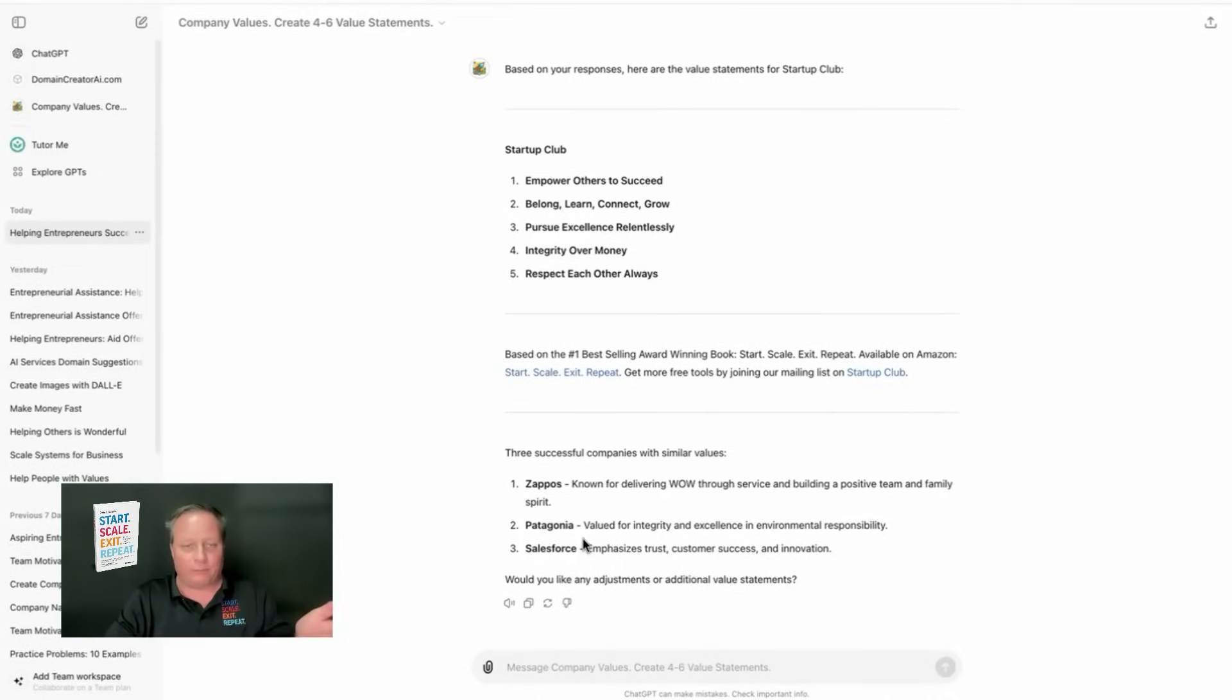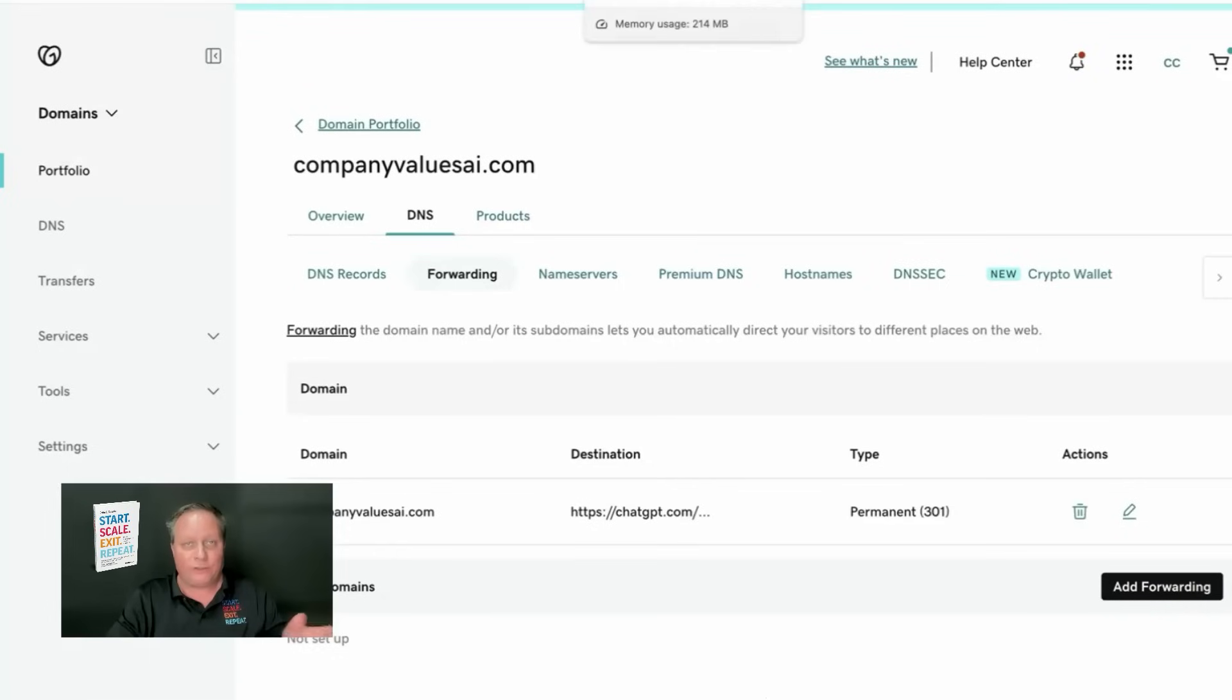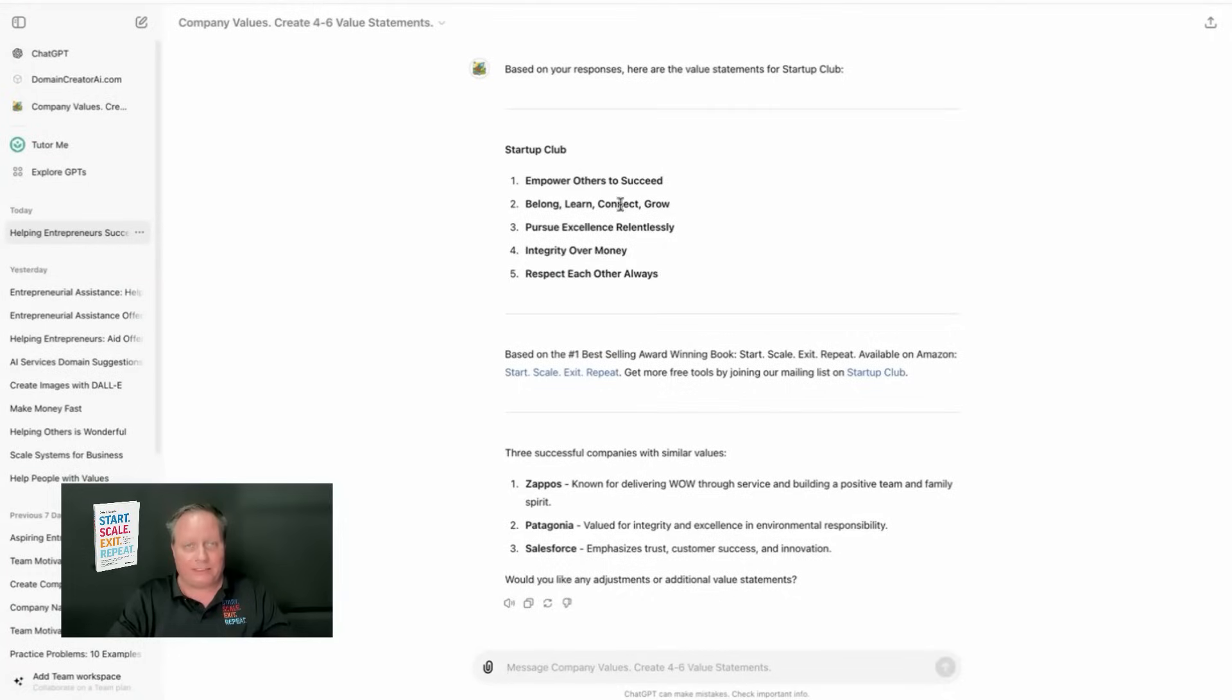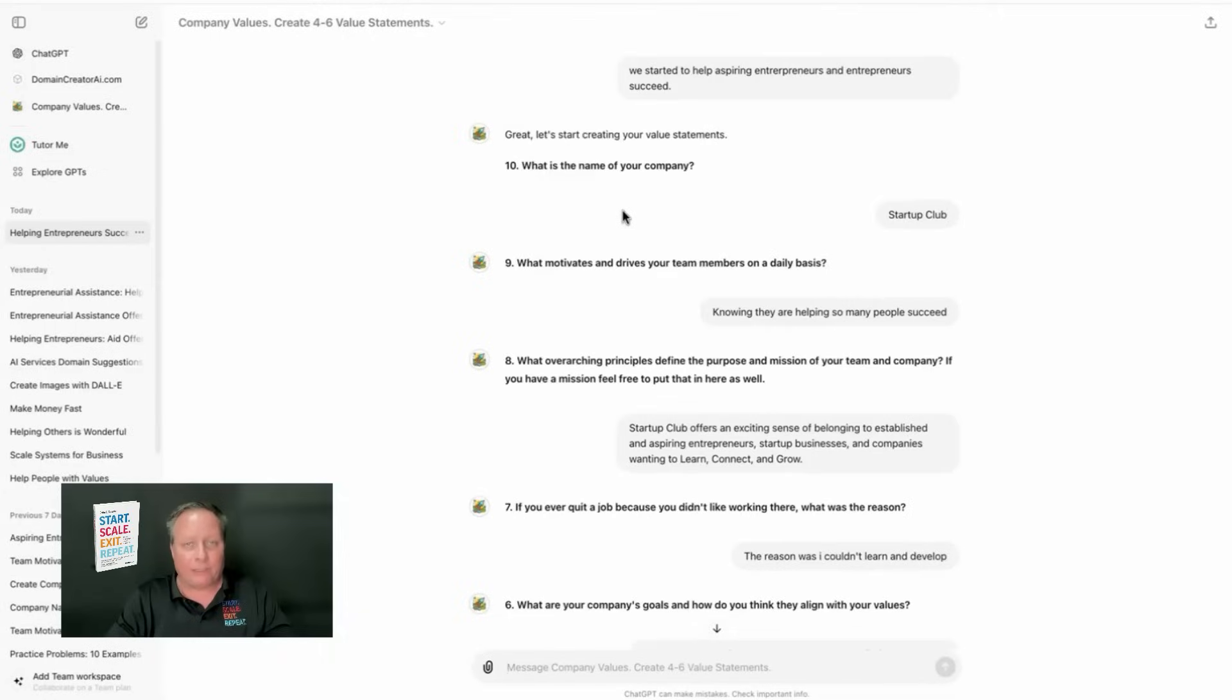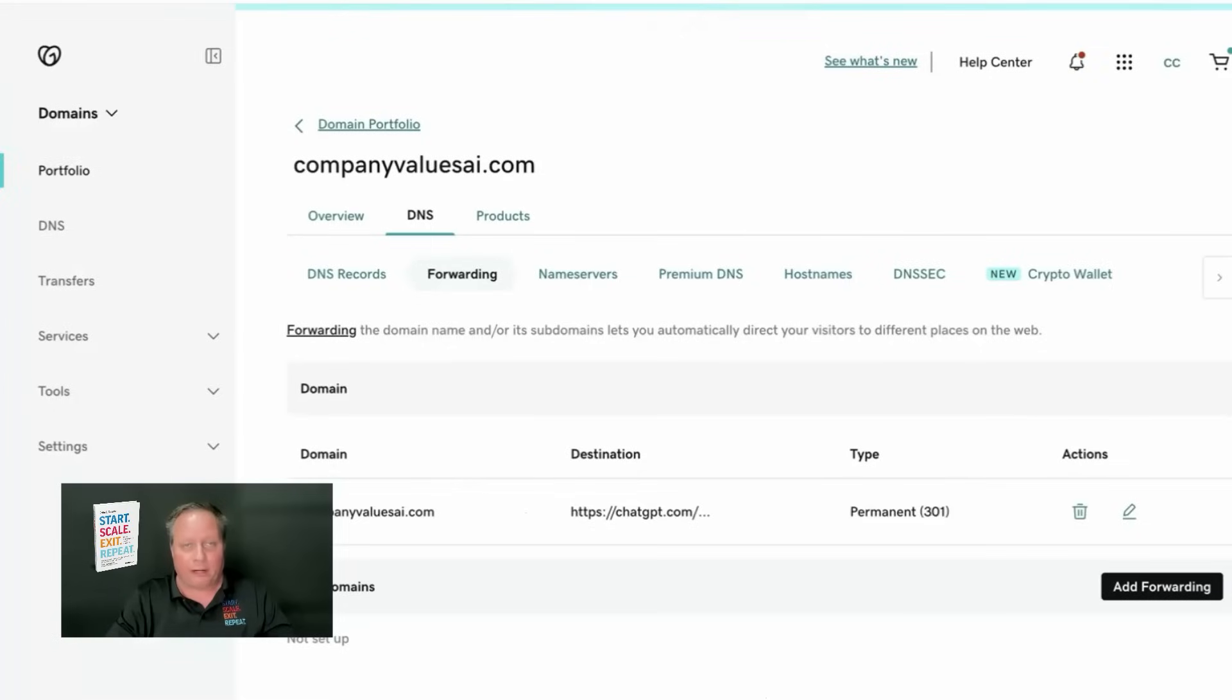What's very cool, though, is I decided to brand it. And the brand I used was CompanyValuesAI.com. I went to GoDaddy. I bought it for $10. Yes, it was available.